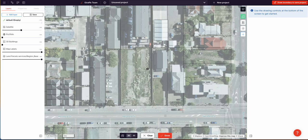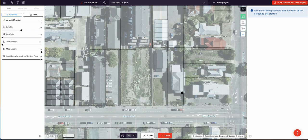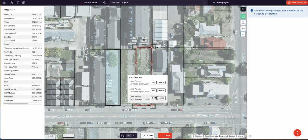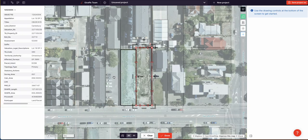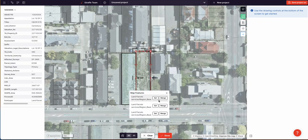Instead of drawing the boundary manually, I'm going to use the right-click function to merge these parcels so I'm getting the accurate GIS data. Merge.